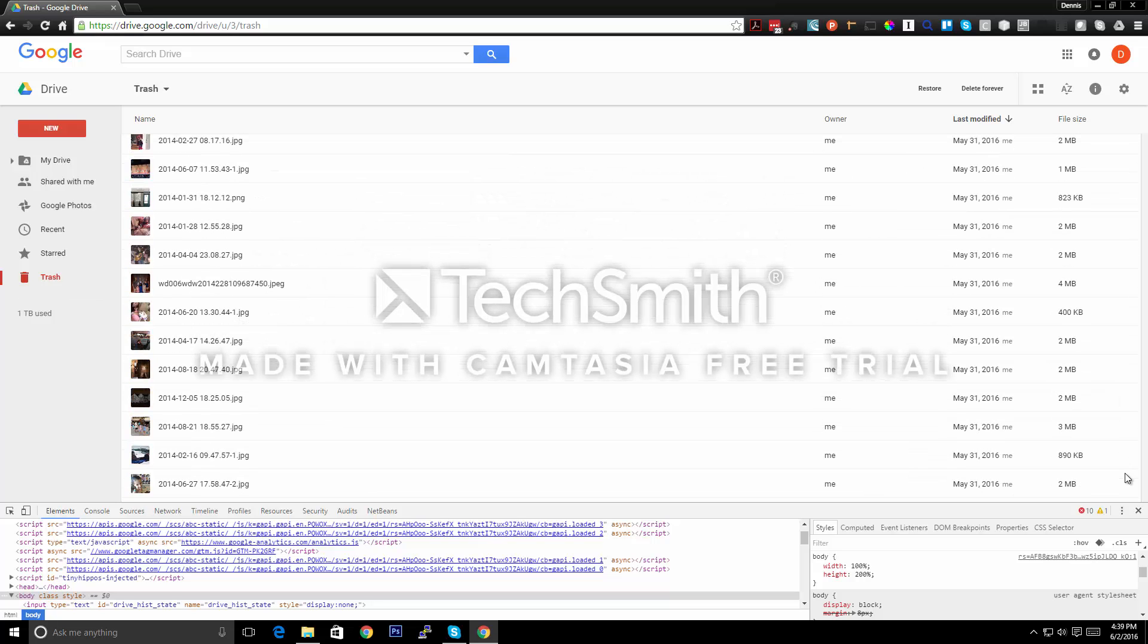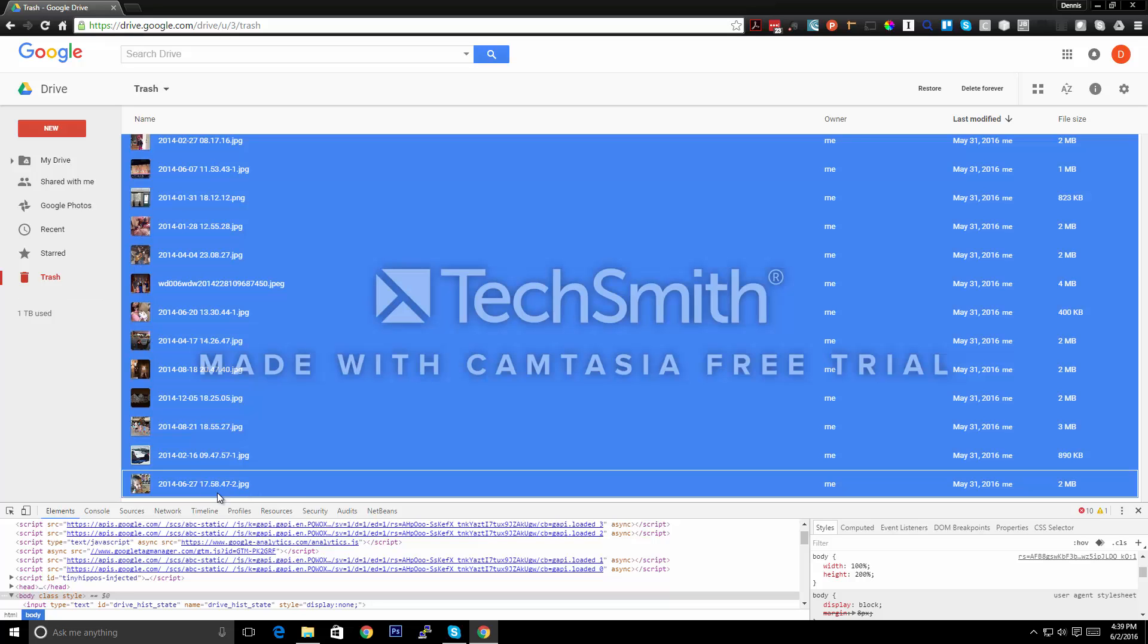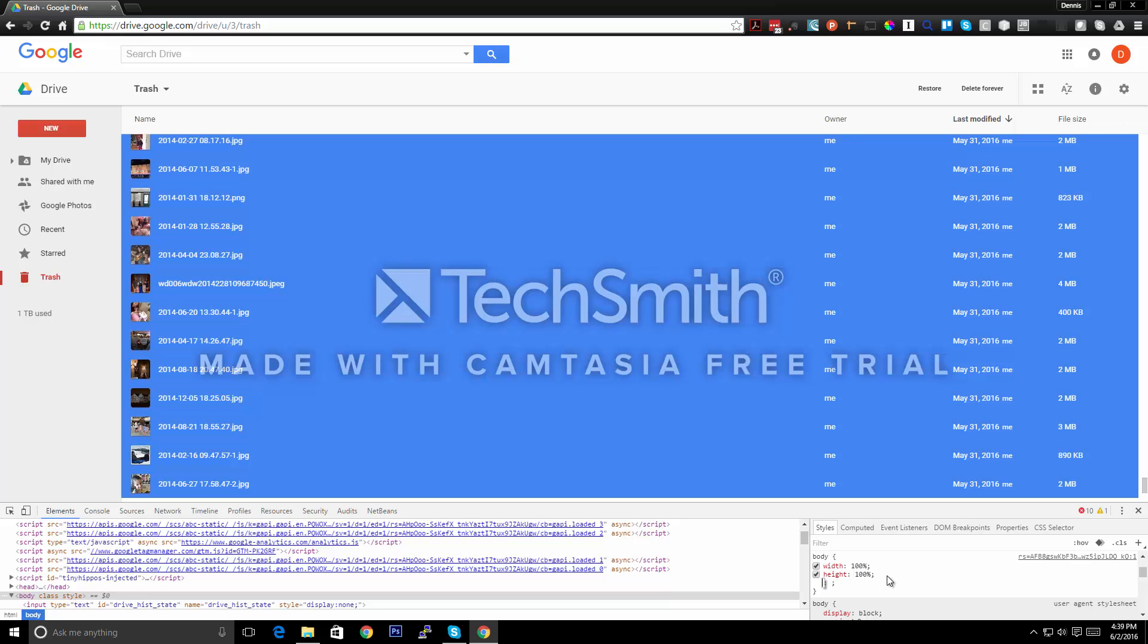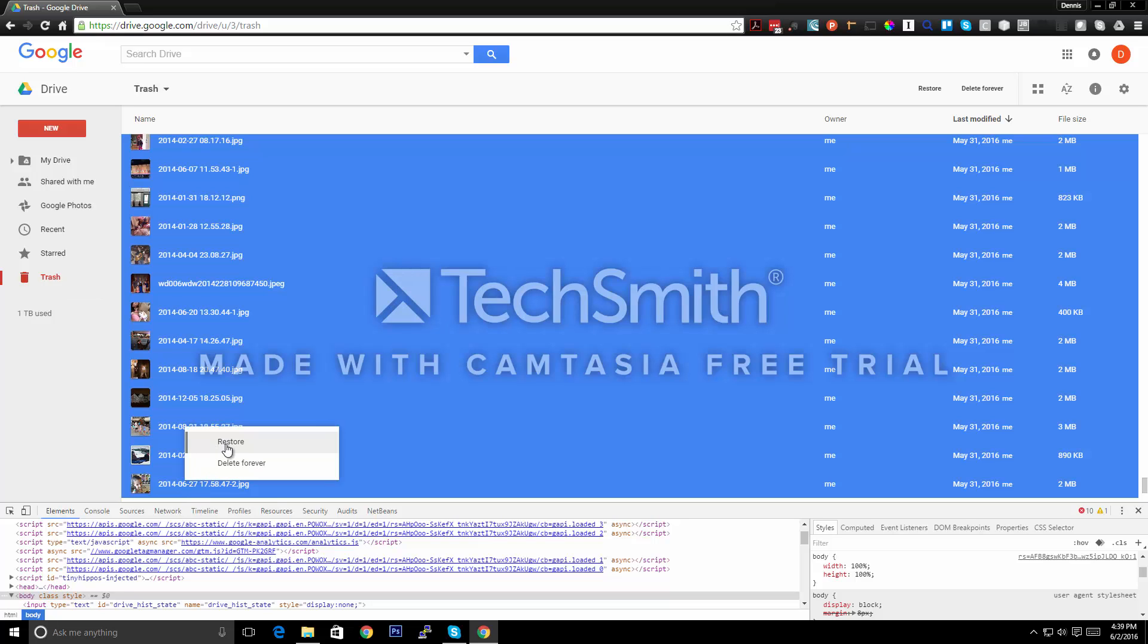We're going to hold the shift key to select them all, and then I'm just going to change this back to 100 percent right now so that you can see that we've selected them all. Then I'm going to right-click and restore, and it's going to show you that we've restored probably 400 or 500 files.